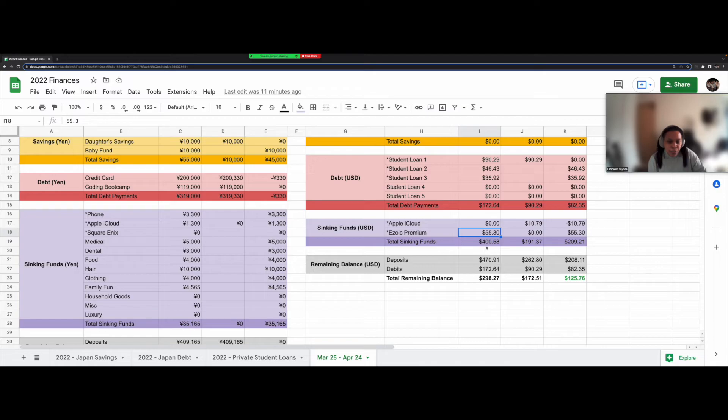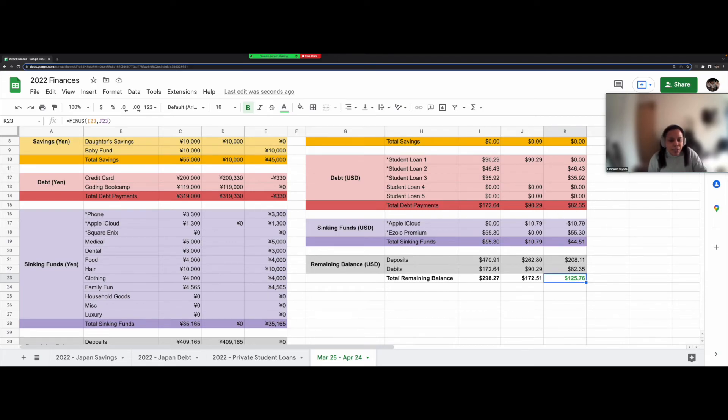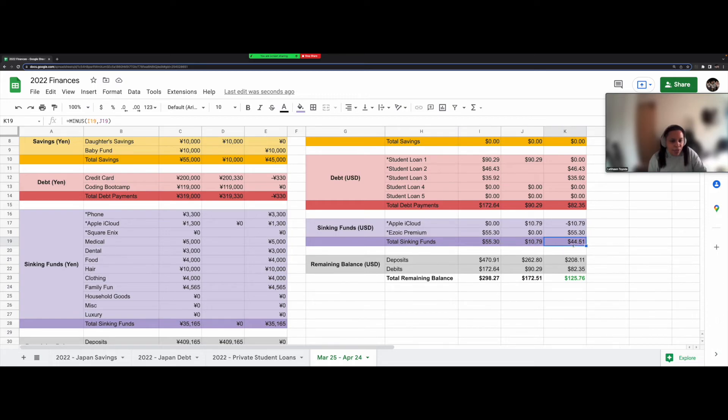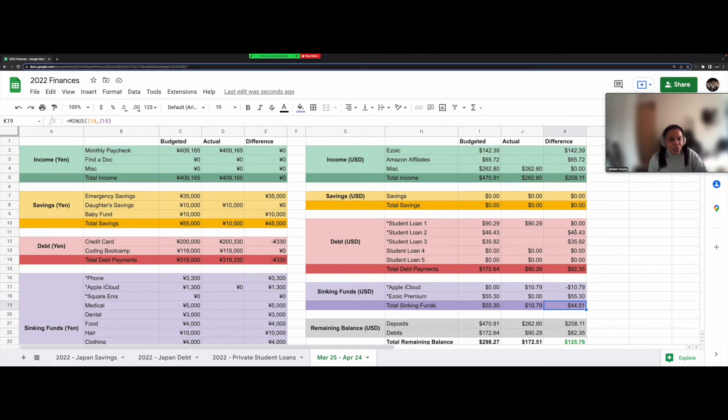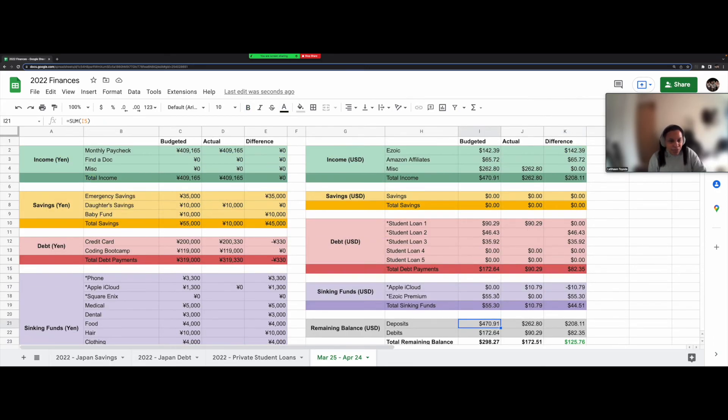So my total sinking funds for the US, this is totally wrong. Let's see, I need to fix this. I wouldn't be surprised if this is off as well. Okay, so my total sinking funds is $55.30. So far $10.79 has been paid. So that leaves a remainder of $44.51. Yeah, it's lucky I had that extra money stuffed over from the previous months or else this would end up in a negative, but that's why there's still a positive number down here. All of my deposits total $470.91 and my debits $172.64.